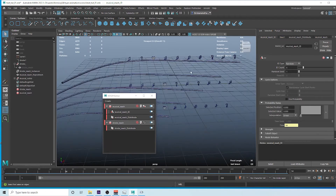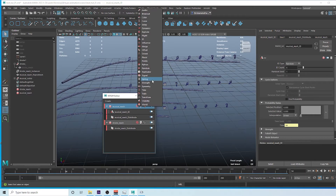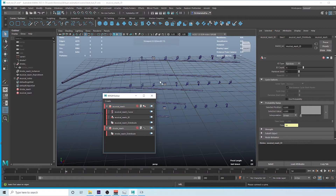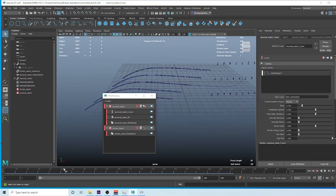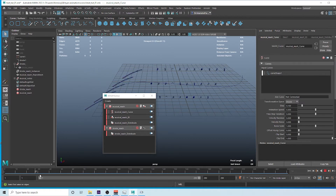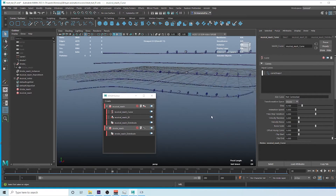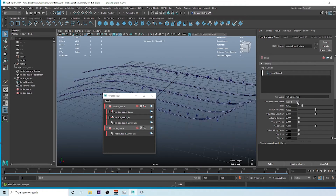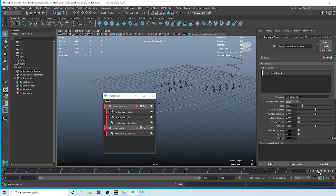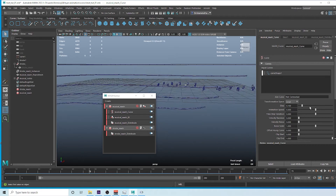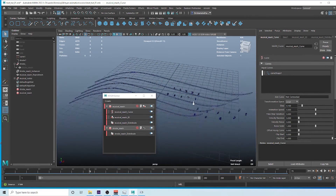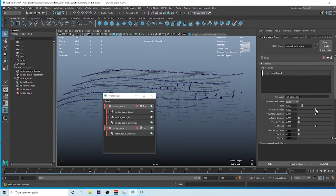We also need these shapes to follow along the curve. Select the MusicalMesh node, click the plus sign, find the Curve node, and create it. It will ask for a curve — select the curve and middle-mouse drag it in. Now we have a curve animation. Change the follow mode to Local so the shapes follow along the curve.